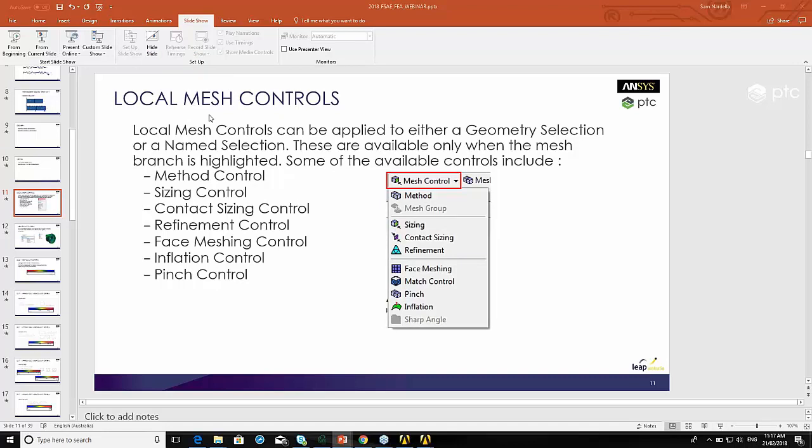There's a lot of local meshing controls that can be applied to your geometry. When we look at the demonstration we'll see that. It's a bit hard to show with static images but when we see the demonstration it will make more sense.